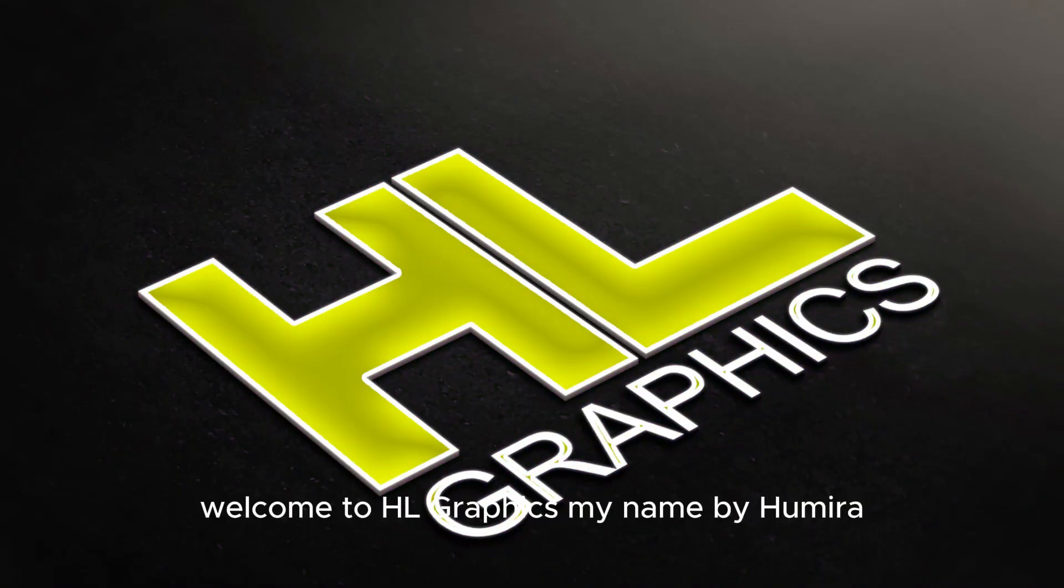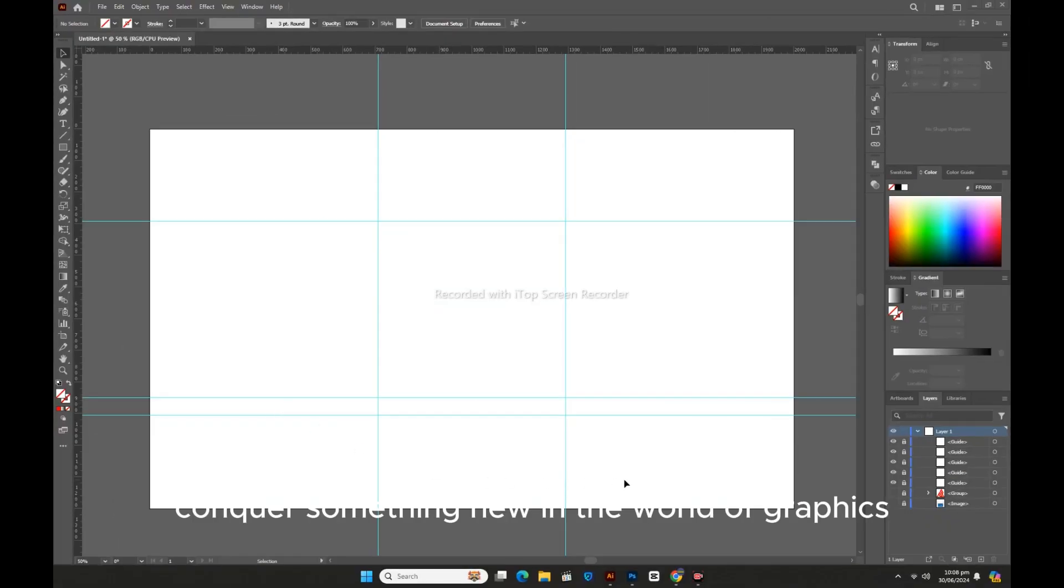Welcome to HL Graphics, my name is Humira. Conquer something new in the world of graphics.